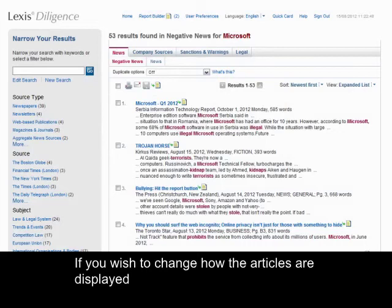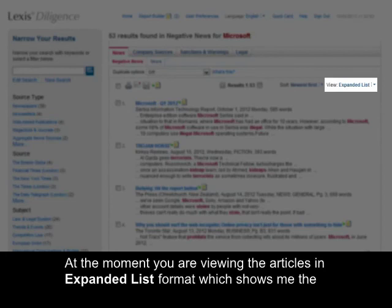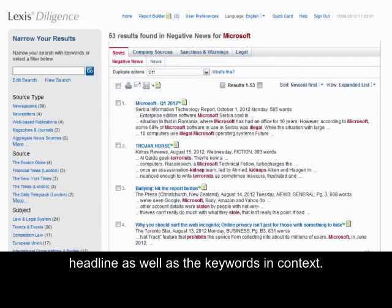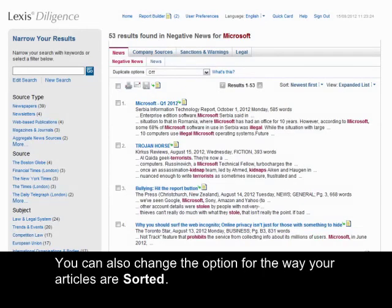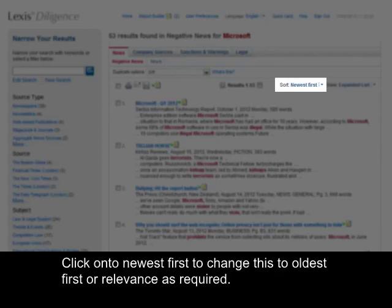If you wish to change how the articles are displayed, you can use the view on the right-hand side of the screen. At the moment you are viewing the articles in expanded list format, which shows the headline as well as the keywords in context. You can also change the option for the way your articles are sorted. The default for your results will always be shown with newest first. Click on 'newest first' to change this to oldest or relevance as required.